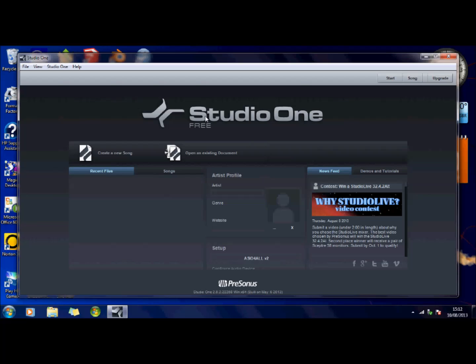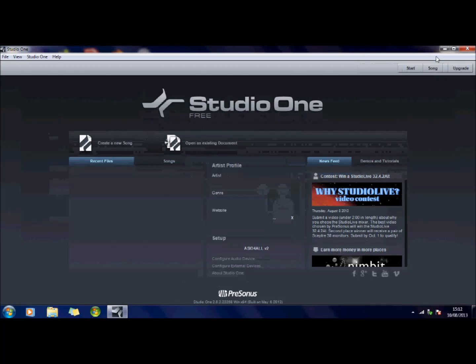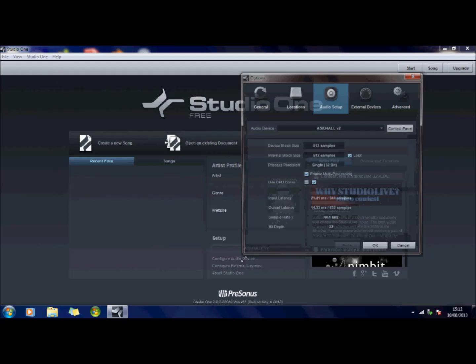So just to get you up and running, when you download it and go into it, this is the first screen you're going to see. Now the thing you need to do, because this here is blocking these options, if you just expand your screen you can see that you need to configure audio device.